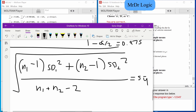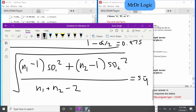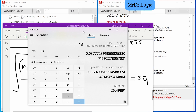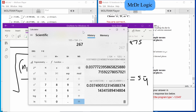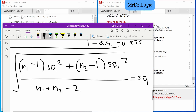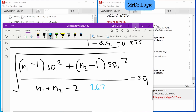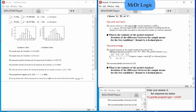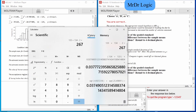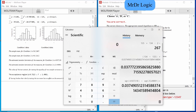So we know 135 and 134, so the denominator is 135 + 134 - 2 = 267. We'll note that as 267 before we do the rest of this. This is going to be pain.